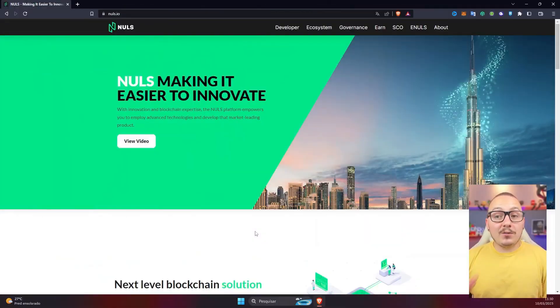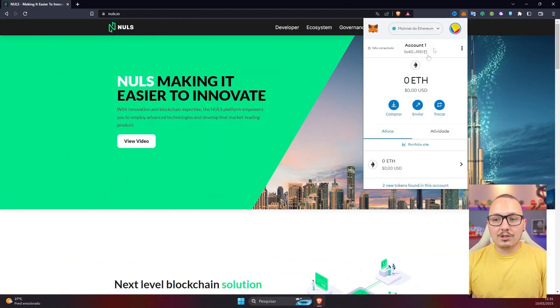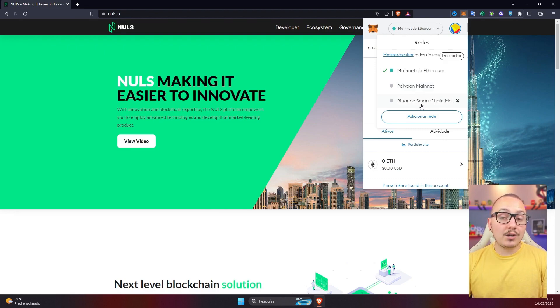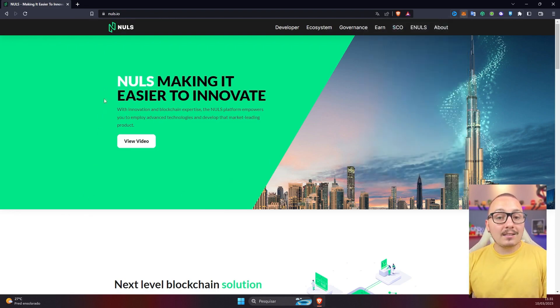But don't worry, soon I'll bring this content to you here on the channel. Now let's go. The first thing you'll need is to have the MetaMask wallet installed correctly in your computer browser or cell phone. My wallet is already installed here as you can see. However, I only have the Ethereum network, Polygon and Binance Smart Chain — I still don't have the Nulls. But now let's register.